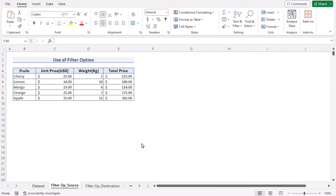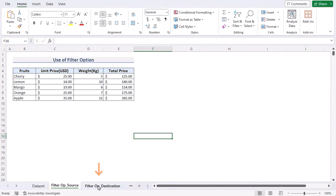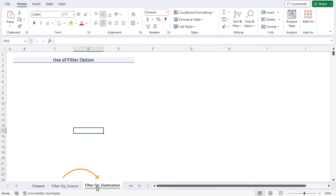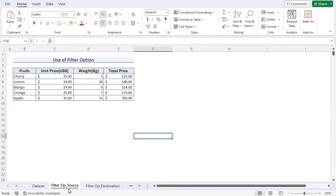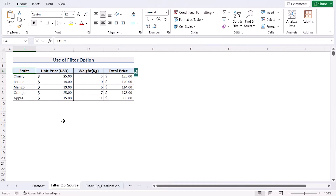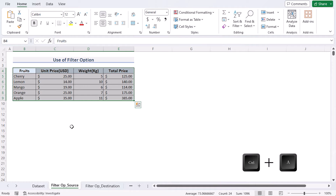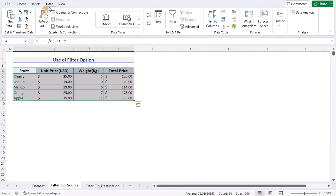In our first method, we want to copy rows from one worksheet to another using the Filter option. Here we have two worksheets: Filter Option Source and Filter Option Destination. Our target is to copy rows from the Filter Option Source to the Destination worksheet. First, go to the Filter Option Source worksheet, select the B4 cell, and select the area by pressing Ctrl+A.